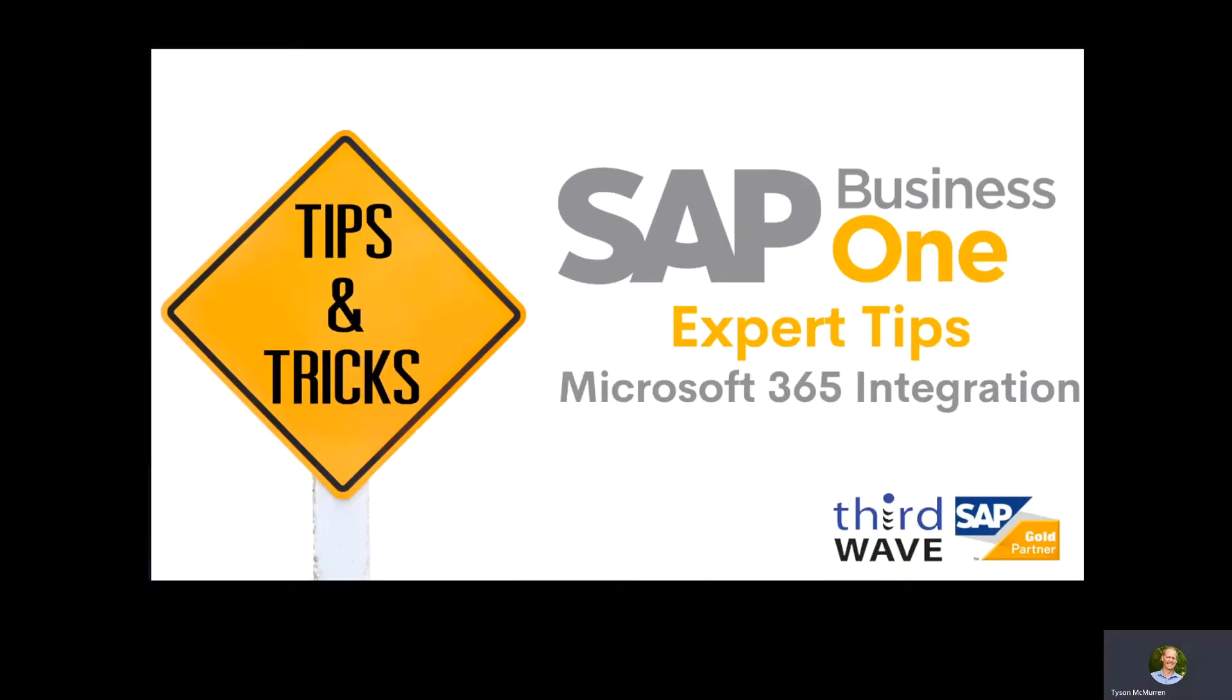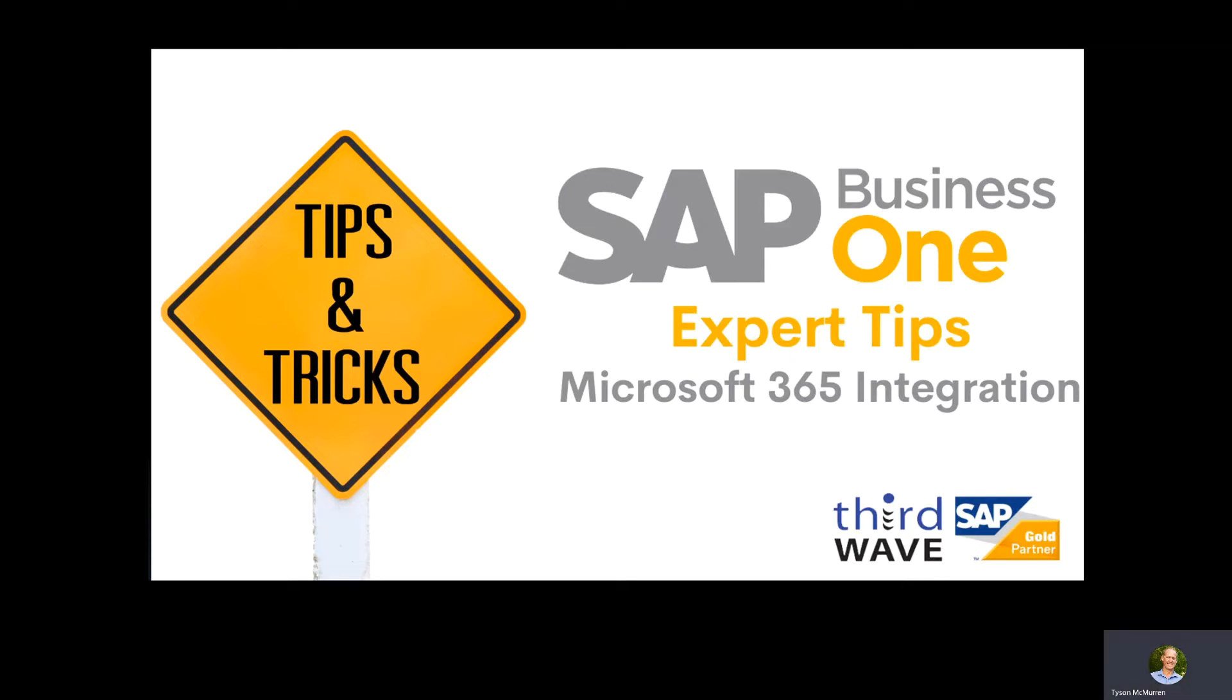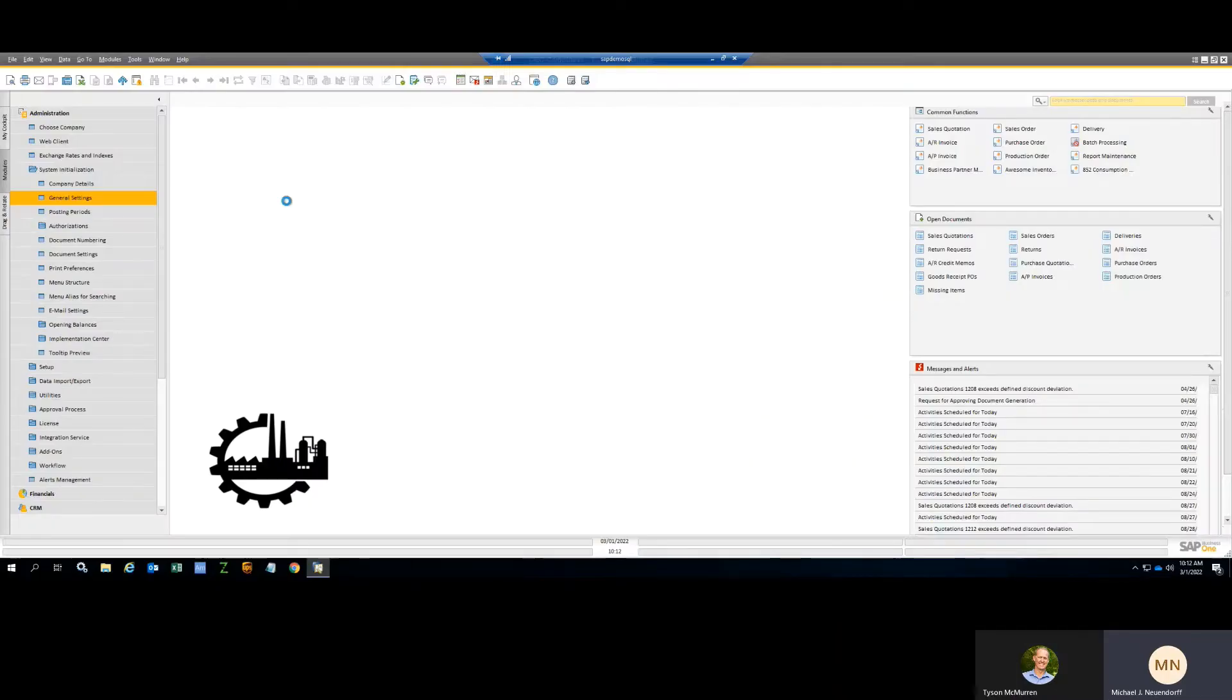Hello, welcome. Today we're covering an expert tip around Microsoft 365 integration that's available in SAP Business One version 10. Today we have Michael Neuendorf, Director of Consulting here at Third Wave, who's going to cover off this new feature in SAP Business One.